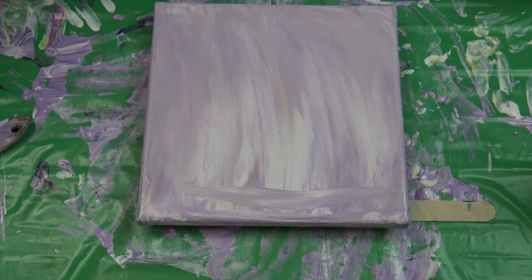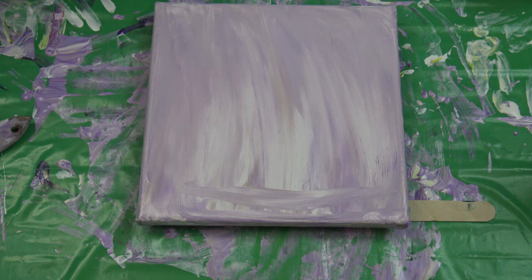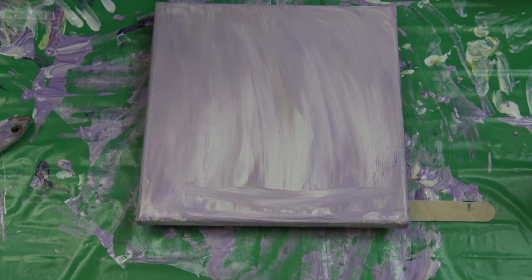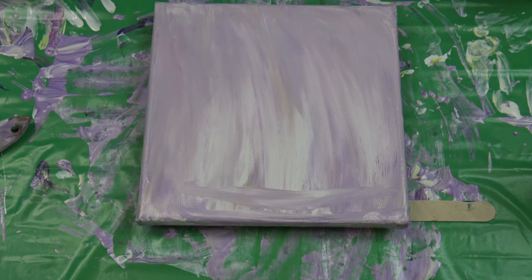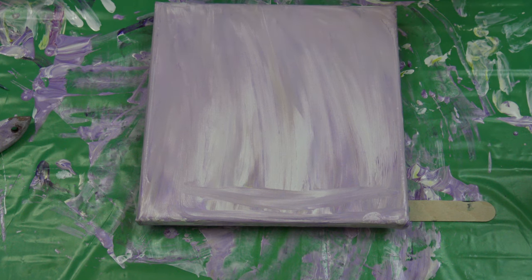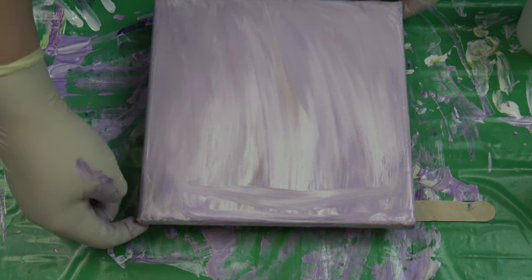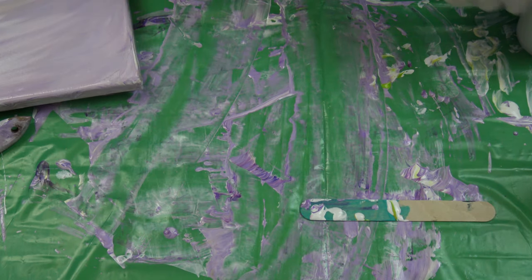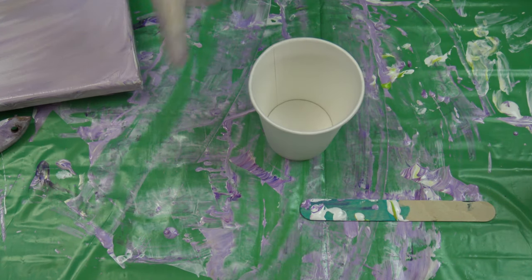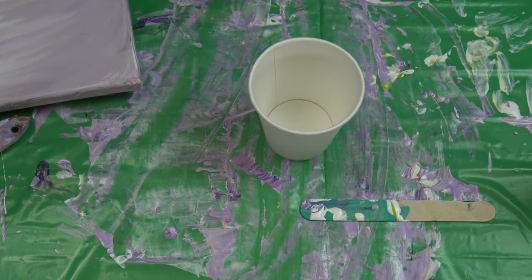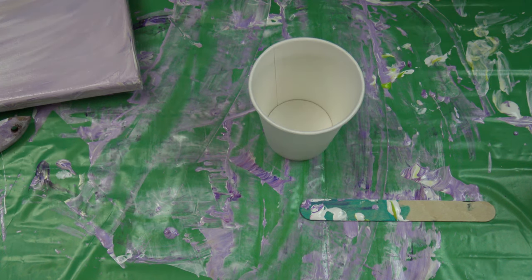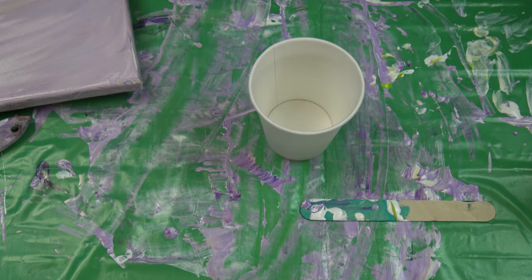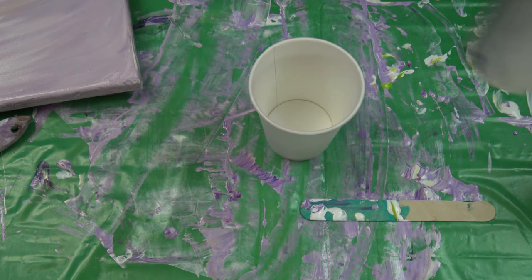So I will do a ring pour but with pearl white to see what will happen, and I will start with some permanent violet and pearl white and some gold.